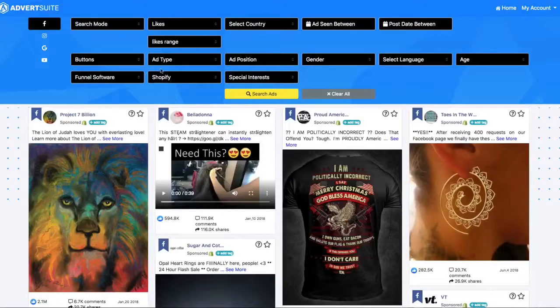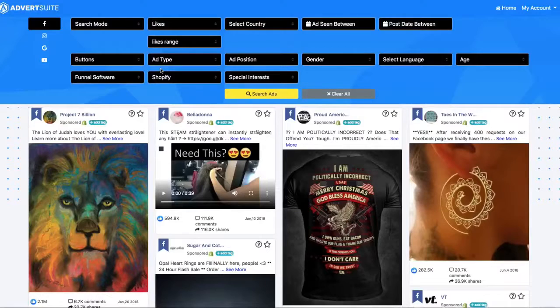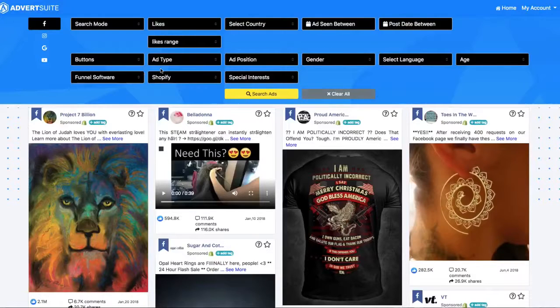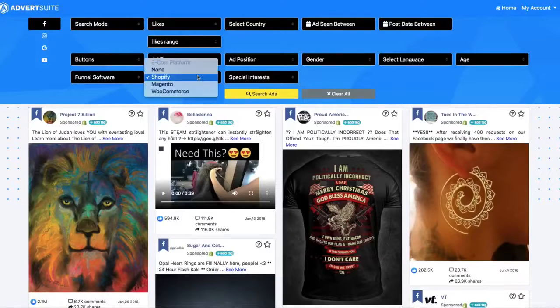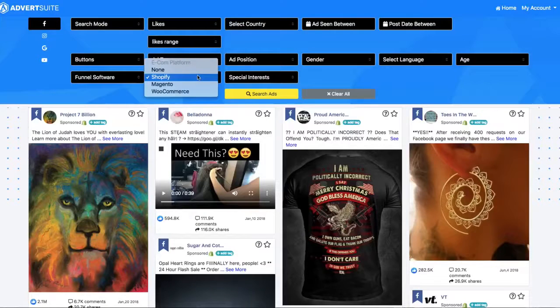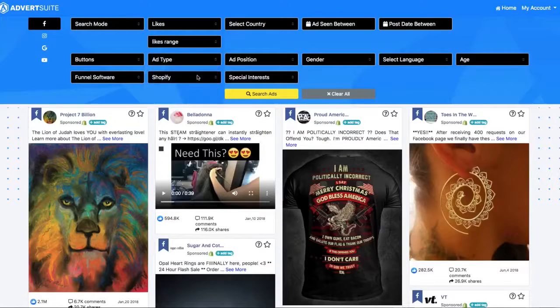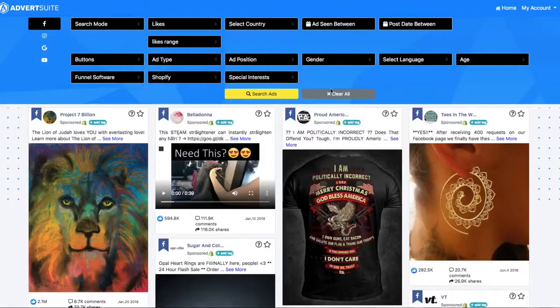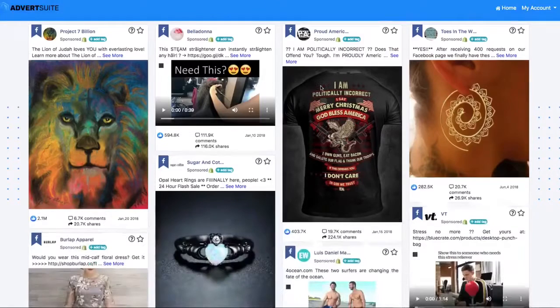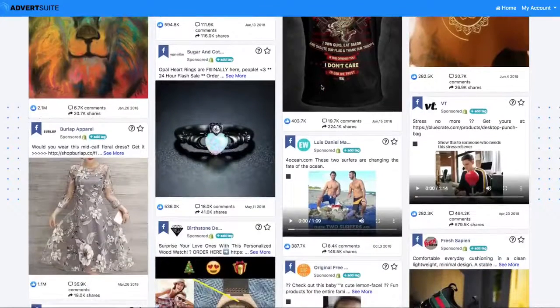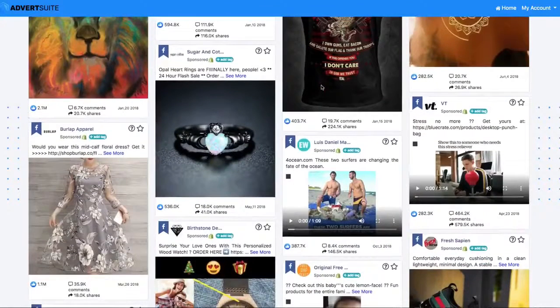Let's just do one more example here. Let's search for e-commerce. So if I wanted to start an e-commerce business or I'm already in an e-commerce business, whatever it might be, you can search for all the ads running to a Shopify store, a Magento store, or a WooCommerce store. Now for this one, I'm not even going to enter a keyword. I just want to see all the ads running to Shopify.